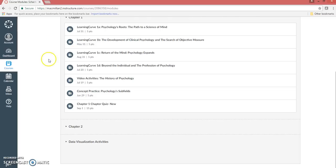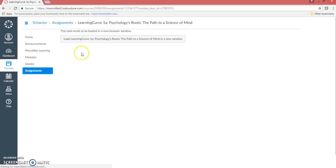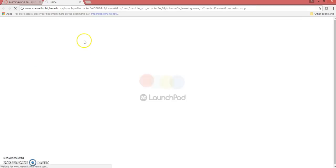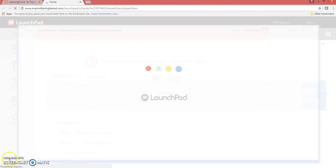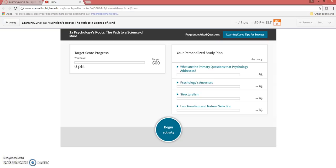Once you've registered, you will be able to access your LaunchPad assignments through the links in Canvas. Click on the LaunchPad assignment link and click on the box to load the assignment in a new tab or window. Always access LaunchPad content through Canvas to ensure that your LaunchPad grades report to the Canvas gradebook.